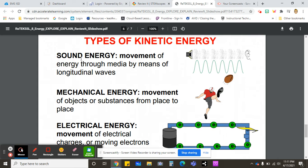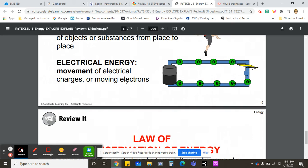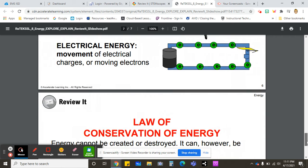We also have sound energy, mechanical energy which is any kind of movement, and electrical energy which is a movement of electrical charges or moving electrons across a circuit.